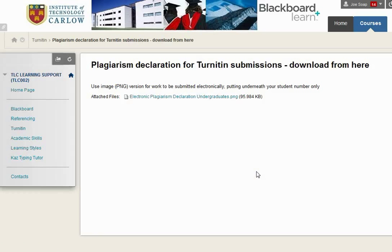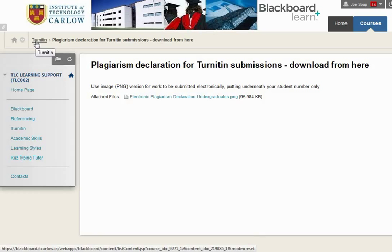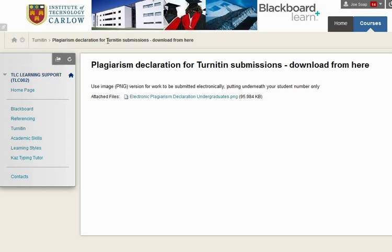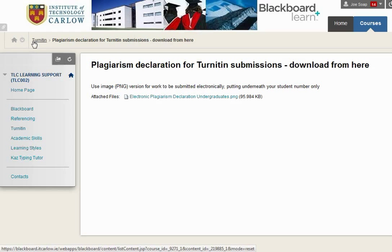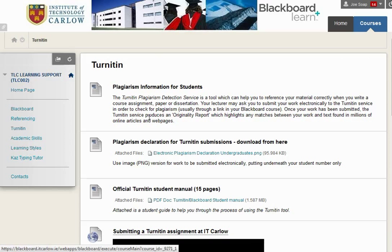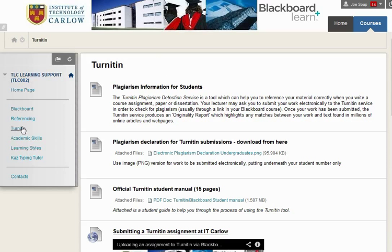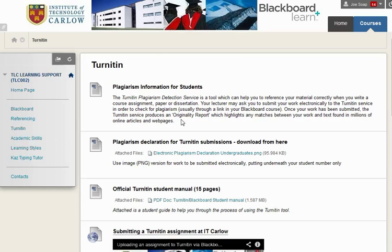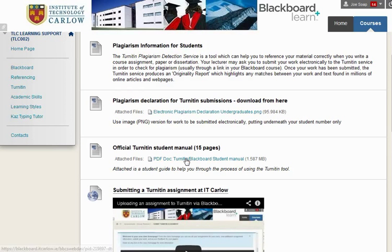Here we can see, if you look at the crumb line here, we are going to the Turn It In section and we're looking at the item Plagiarism Declaration for Turn It In Submissions — download from here. If we click on Turn It In, this shows us the entire Turn It In section, which will be the same as clicking on the menu item over here on the left. So we can look at the different information that's available and download a PDF of the document.